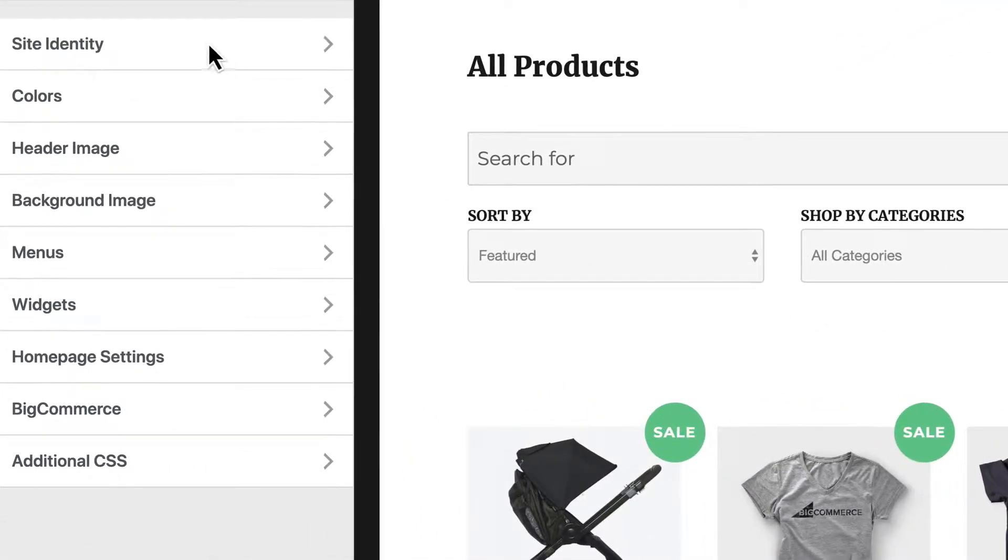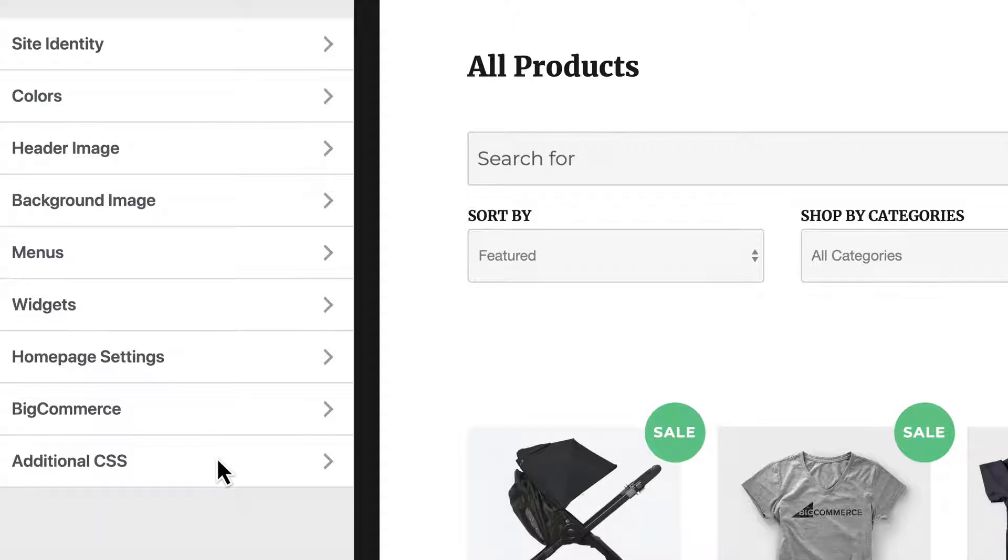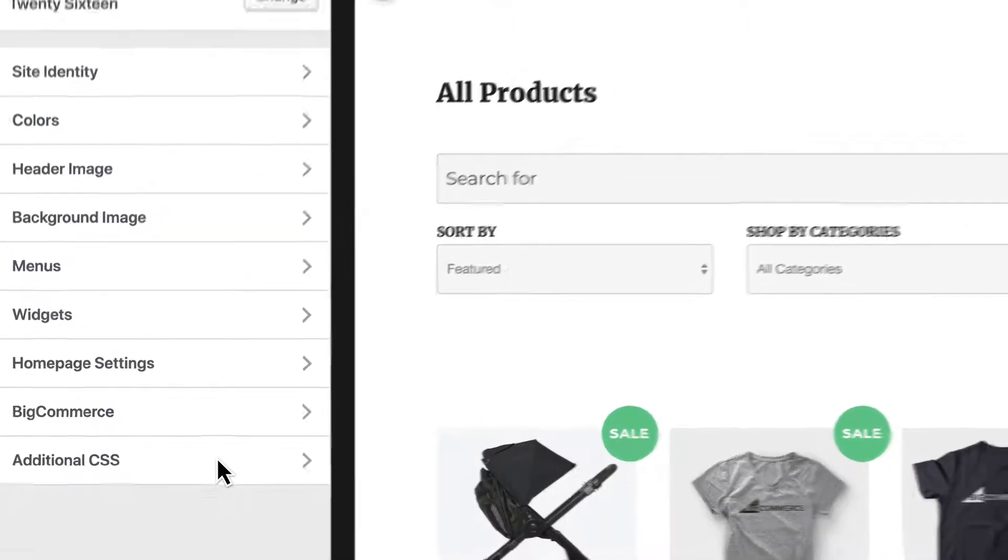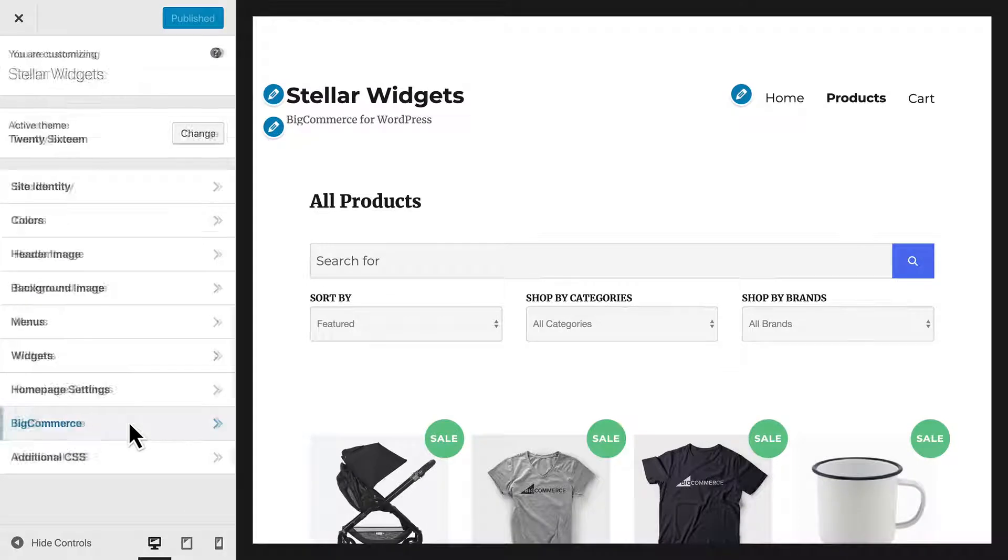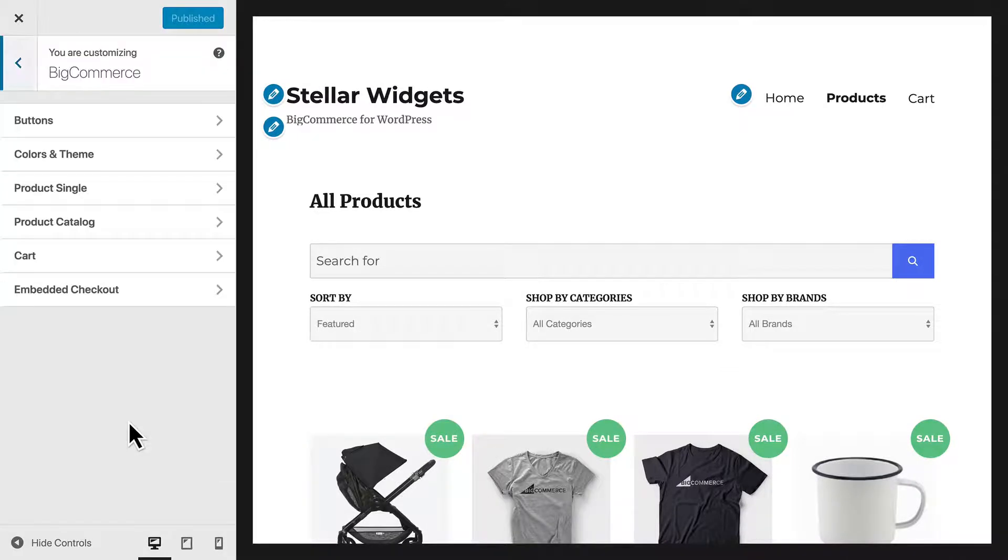The control panel is divided into different sections. The sections you see will change depending on which theme and plugins you've activated. For now, let's focus on the BigCommerce settings.